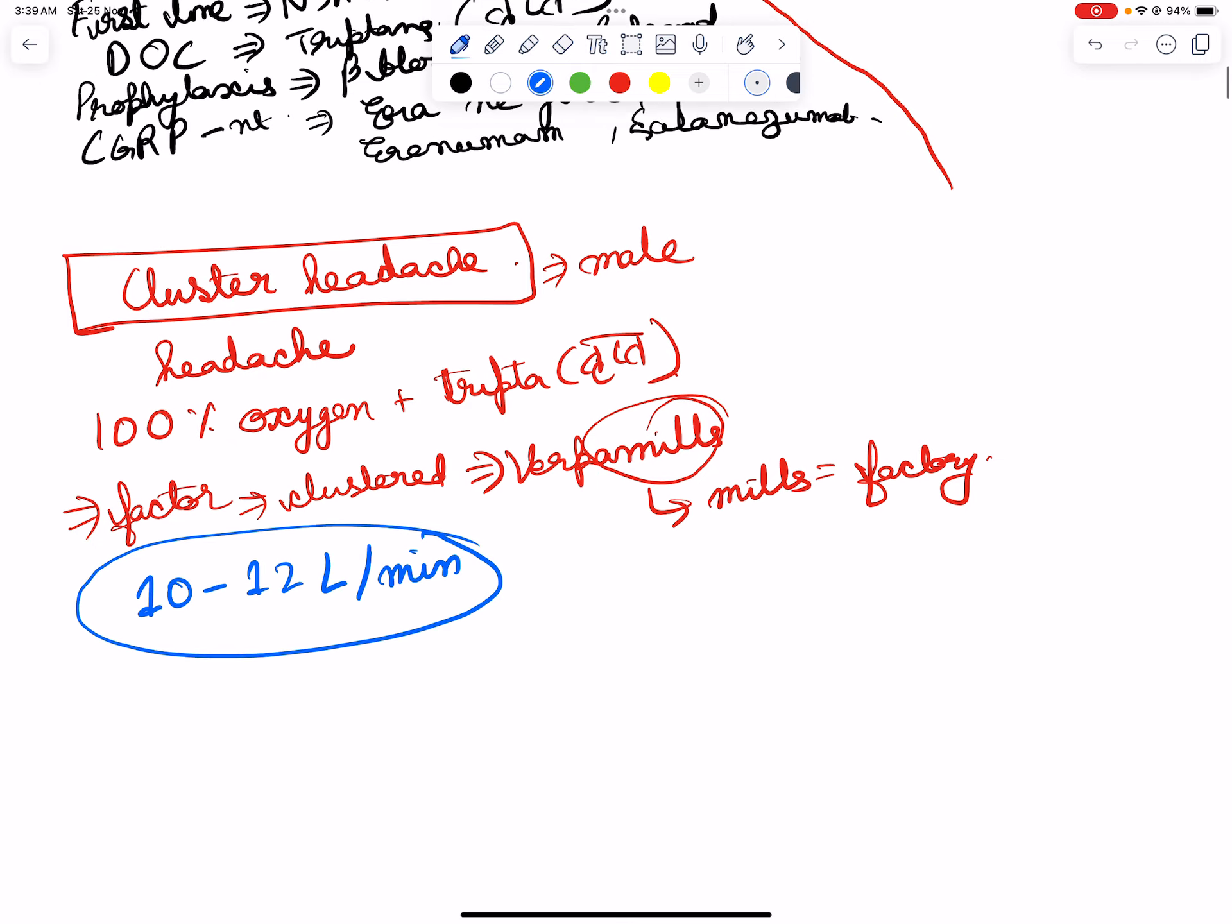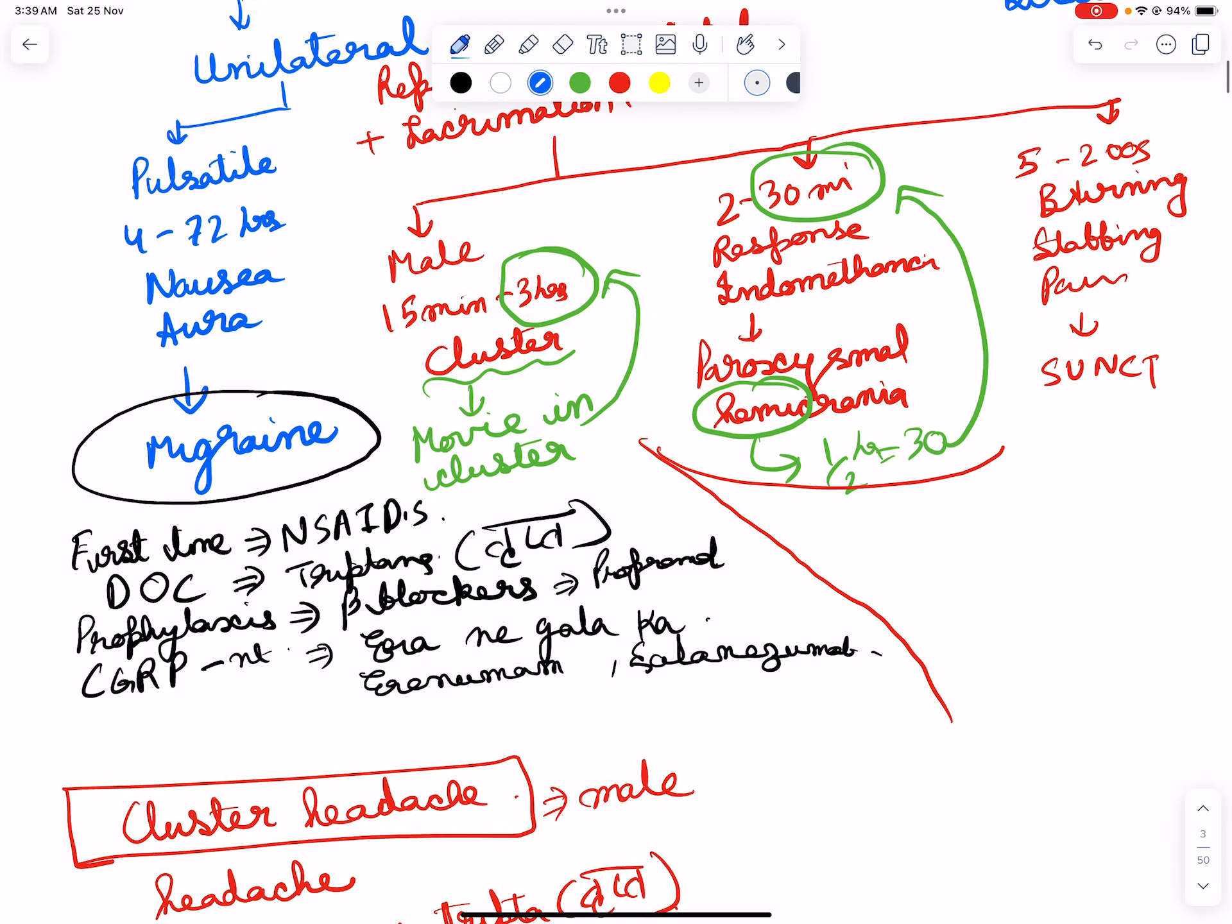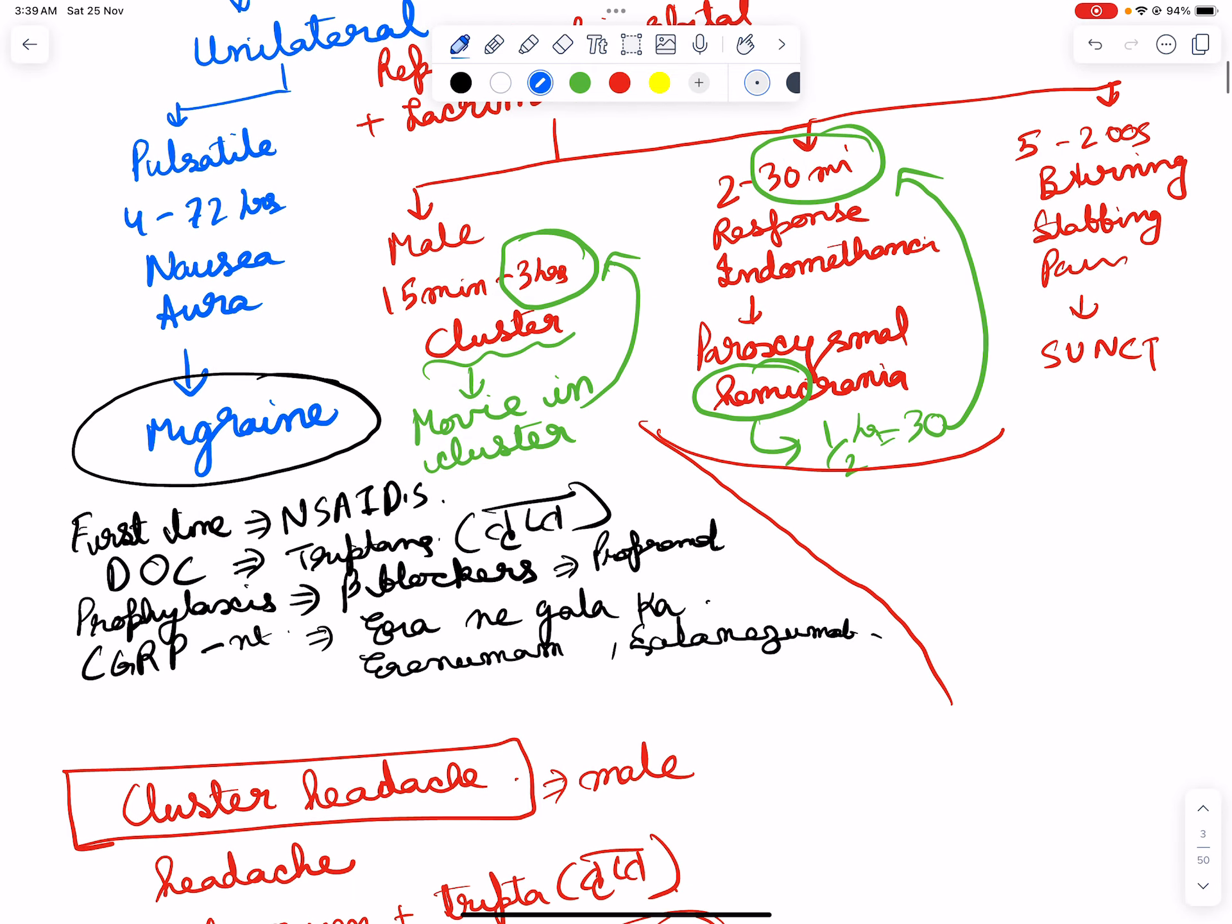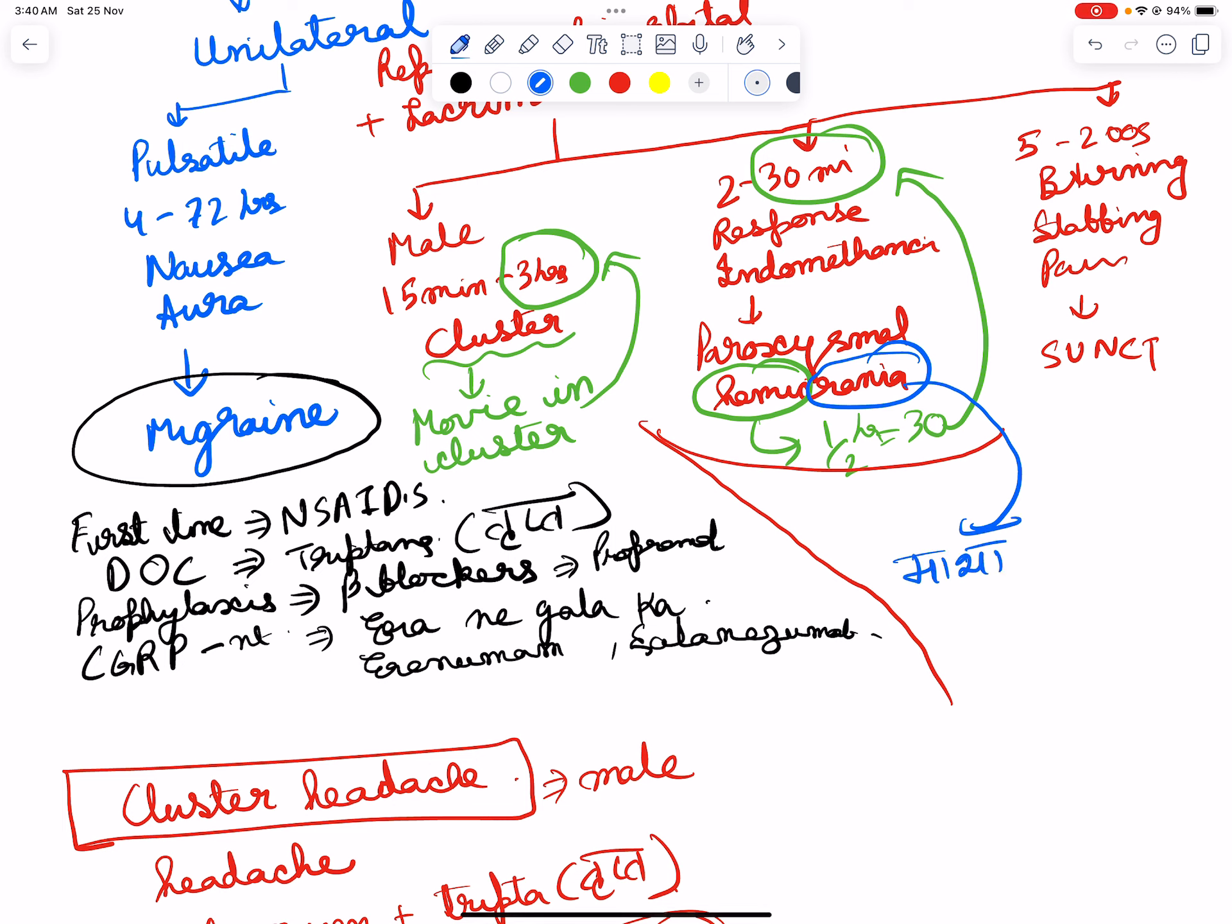For paroxysmal hemicrania, crania in Hindi is known as matha, and matha means indomethacin. So paroxysmal hemicrania would be responsive to indomethacin. This is all that you have to remember.